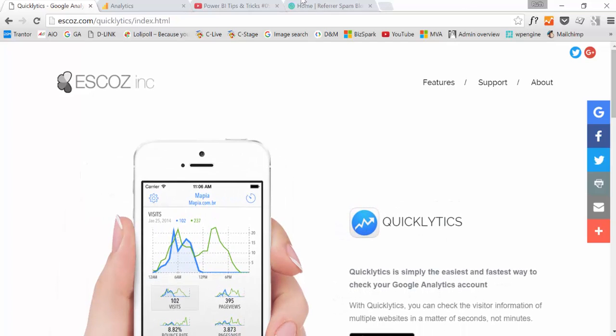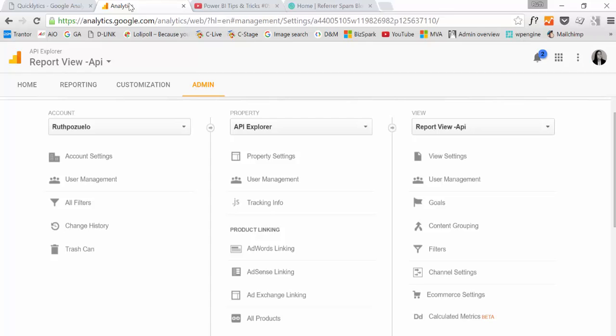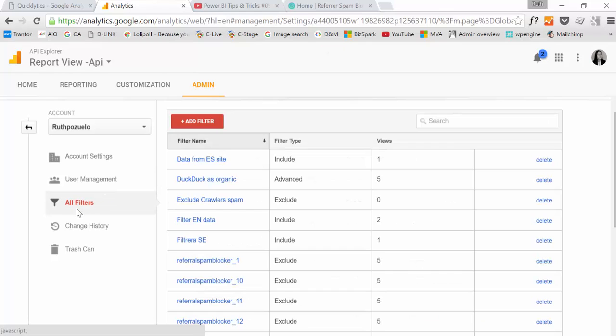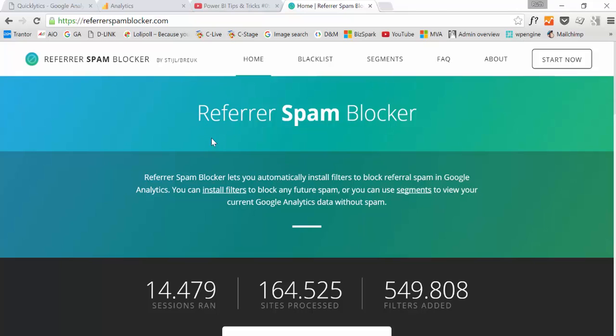Another thing that you would use the Google Analytics web interface for is the filters, the spam filters. But for that, I've used, and I've shown you before, the referral spam blocker. And what it does is you give them access to the administrative API. So what it does is it goes into your Google Analytics account and sets the filters by itself. So you don't actually need to go into the Google interface anymore.